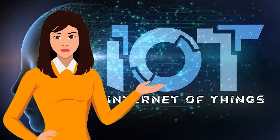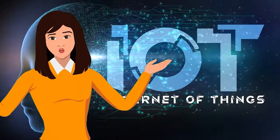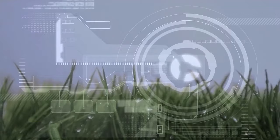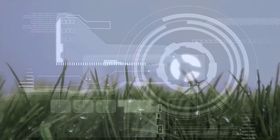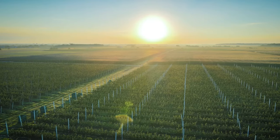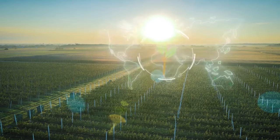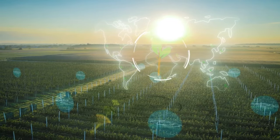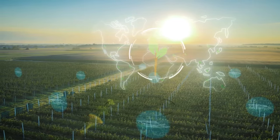IoT revolutionizes farming too. Sensors monitor crops and livestock, ensuring optimal growth conditions and sustainable resource use.